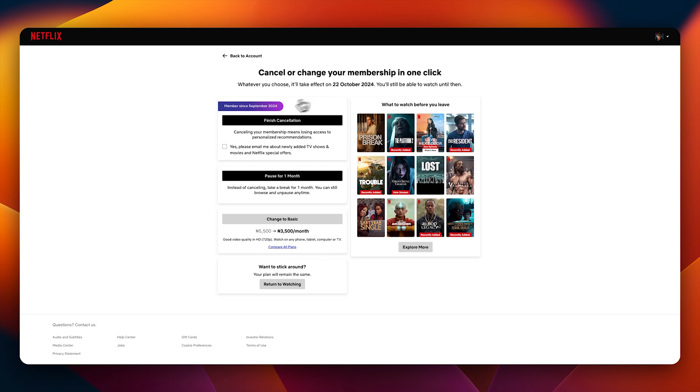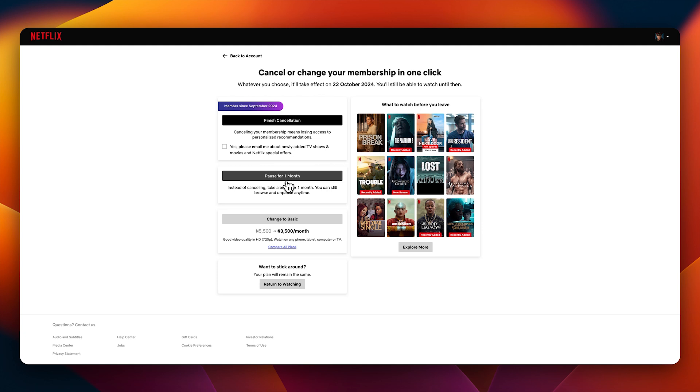It will ask you if you want to finish the membership. Check 'yes please email me about newly added TV shows and movies on Netflix special.' You can just check on this and click finish cancellation. Or you can basically pause your subscription - pause for a month instead of canceling. You will take a break for a month, you can still browse Netflix catalog and unpause your account anytime.